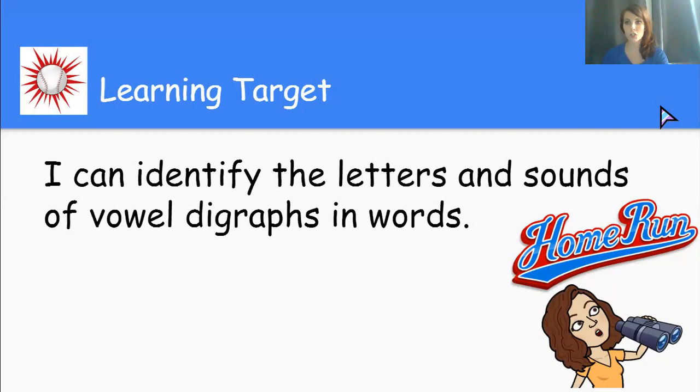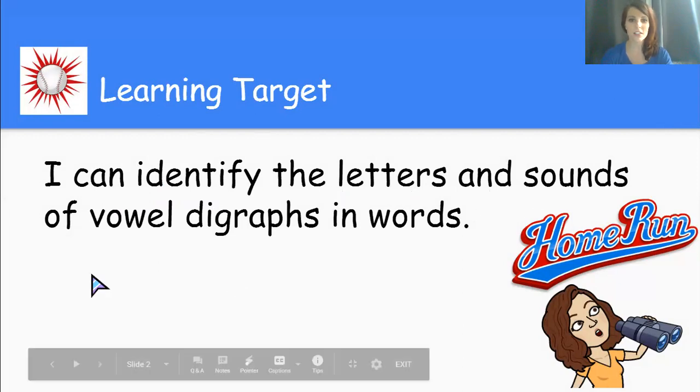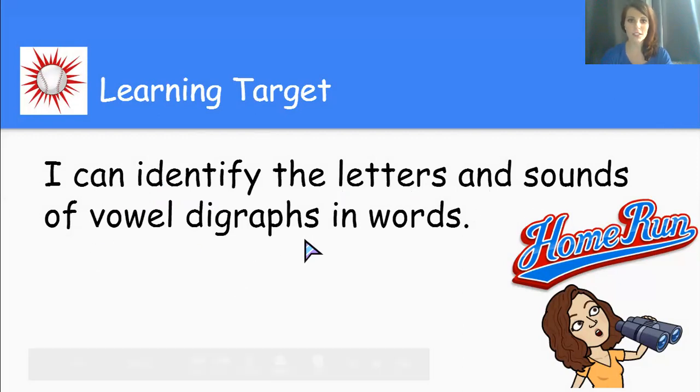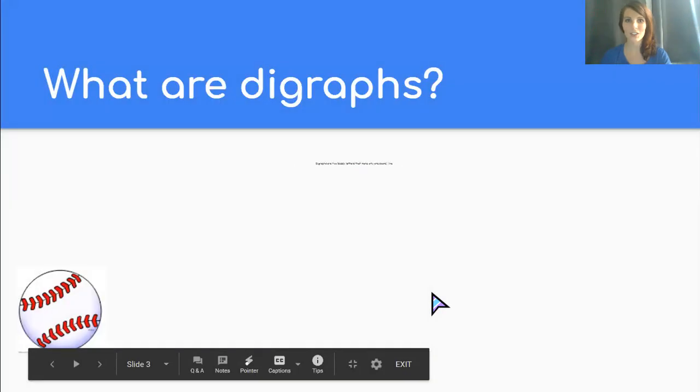Ready? One, two, three, home run. I can identify the letters and sounds of vowel digraphs in words. Awesome.